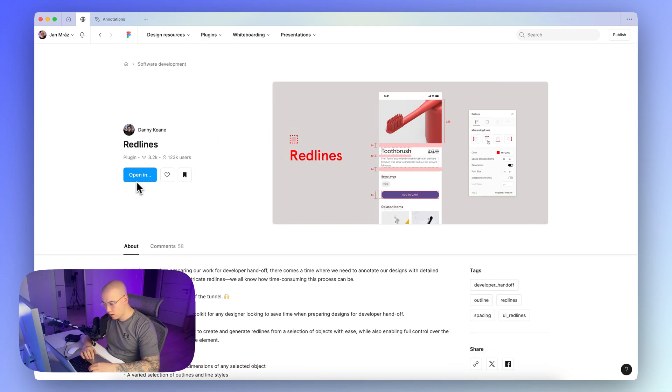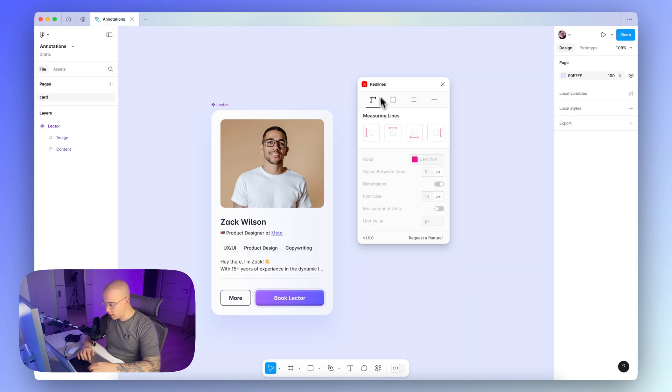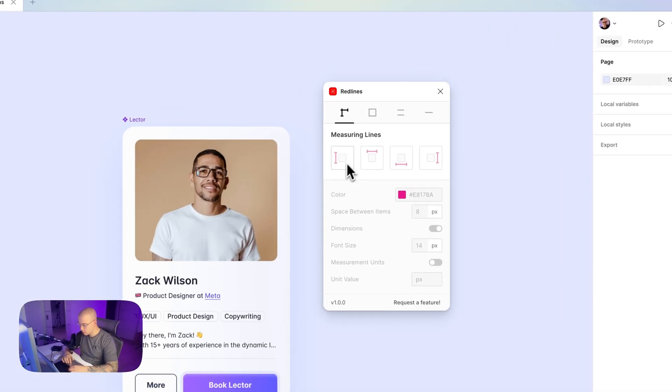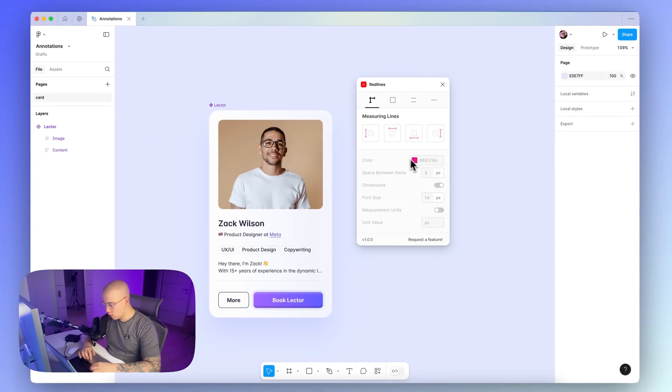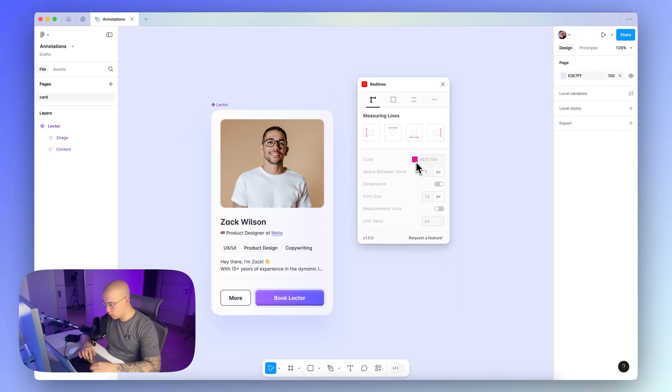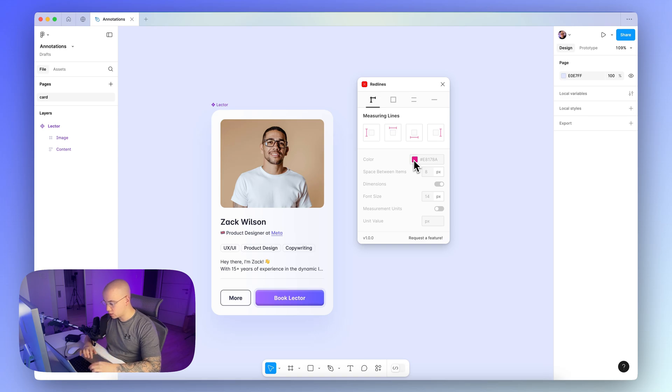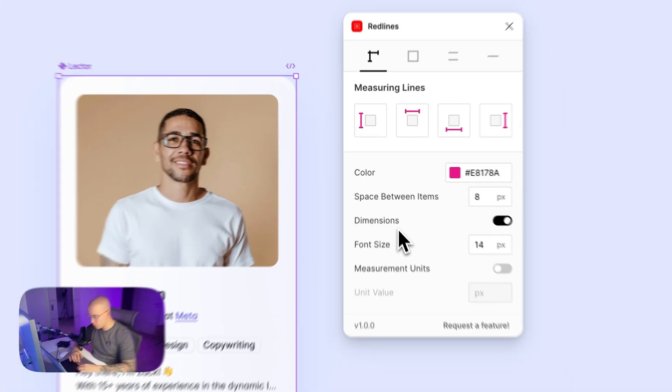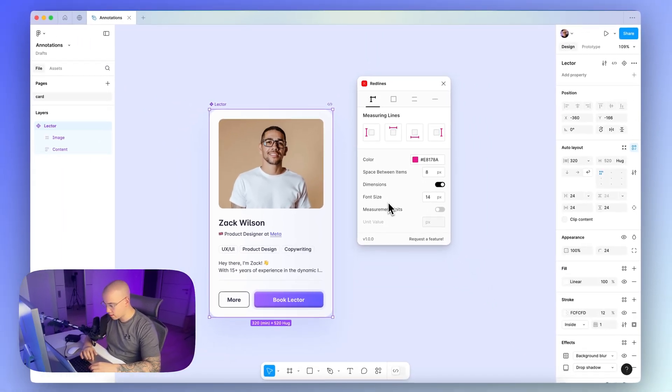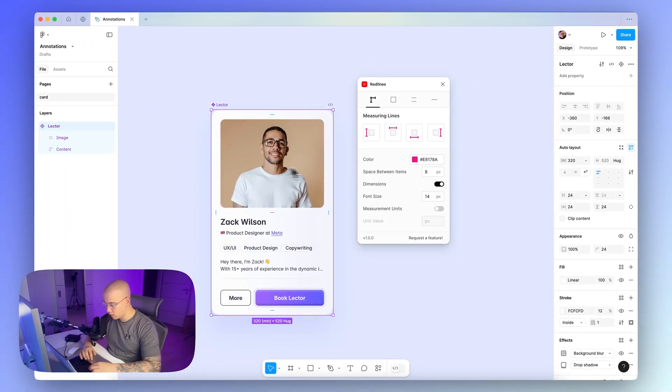So let's open the Redlines plugin for our annotation project. So after running the plugin, you can see this kind of UI. So here we have the first step, which includes the measuring lines. As you can see with one click, you can here place the vertical lines, the horizontal lines, no matter the border you select. Really useful here is also that you can select the colors of the measuring lines, so you can differ particular measures like padding, margins, and so on.